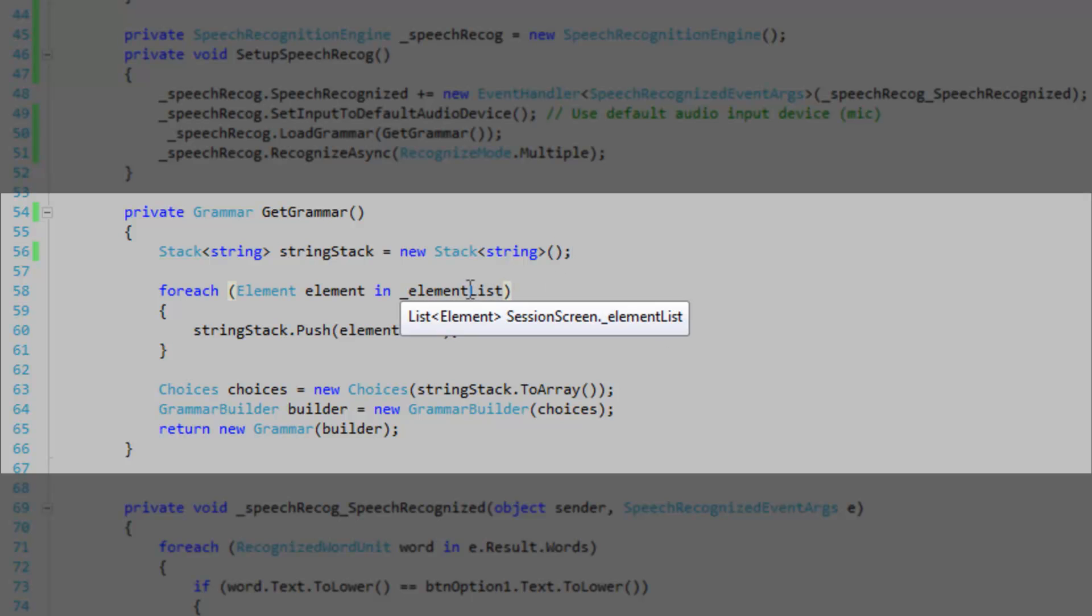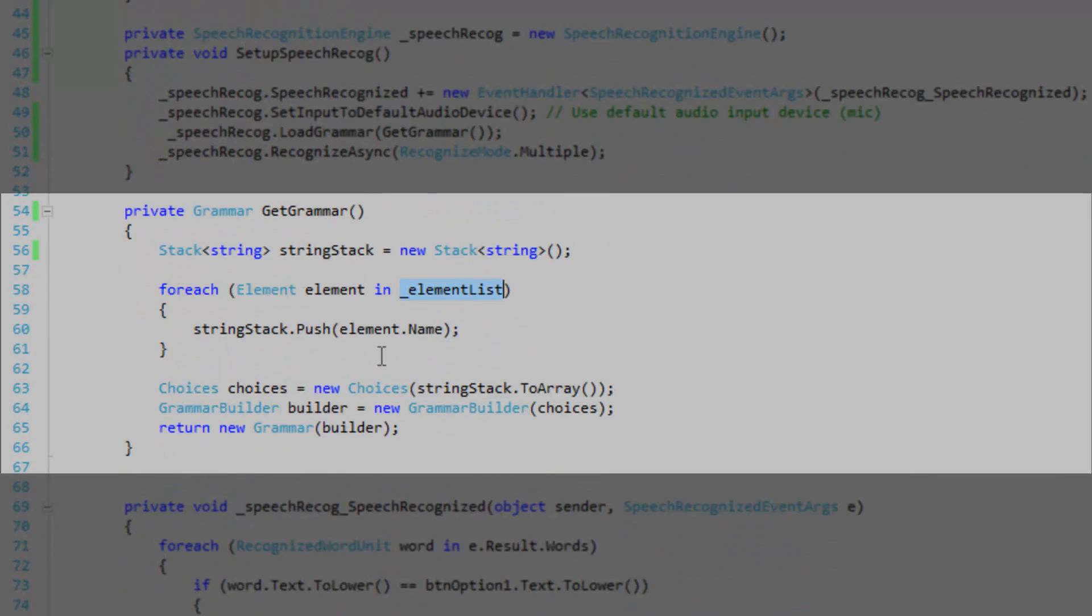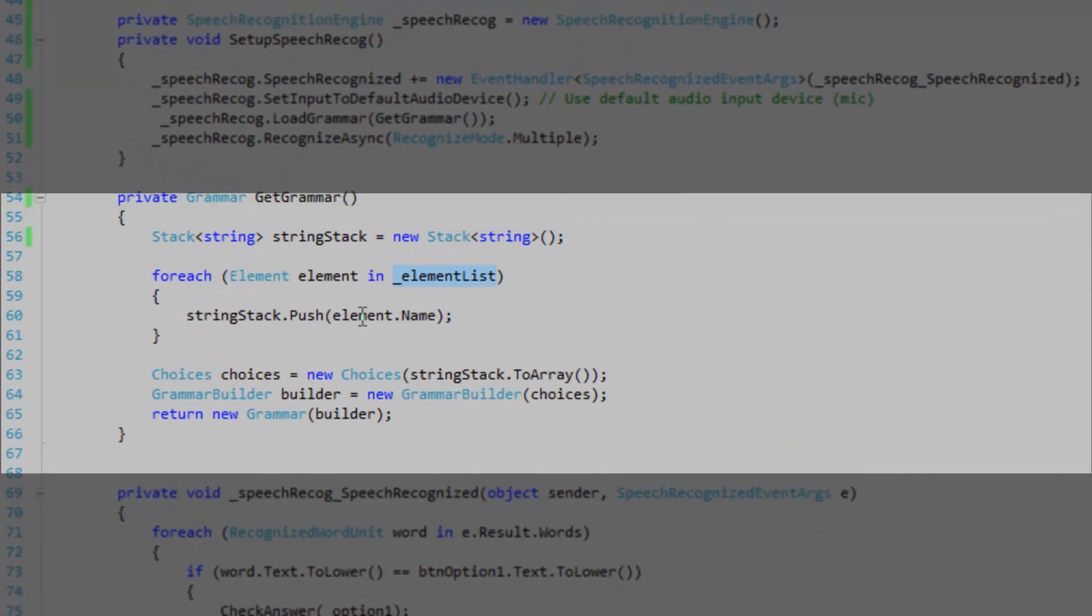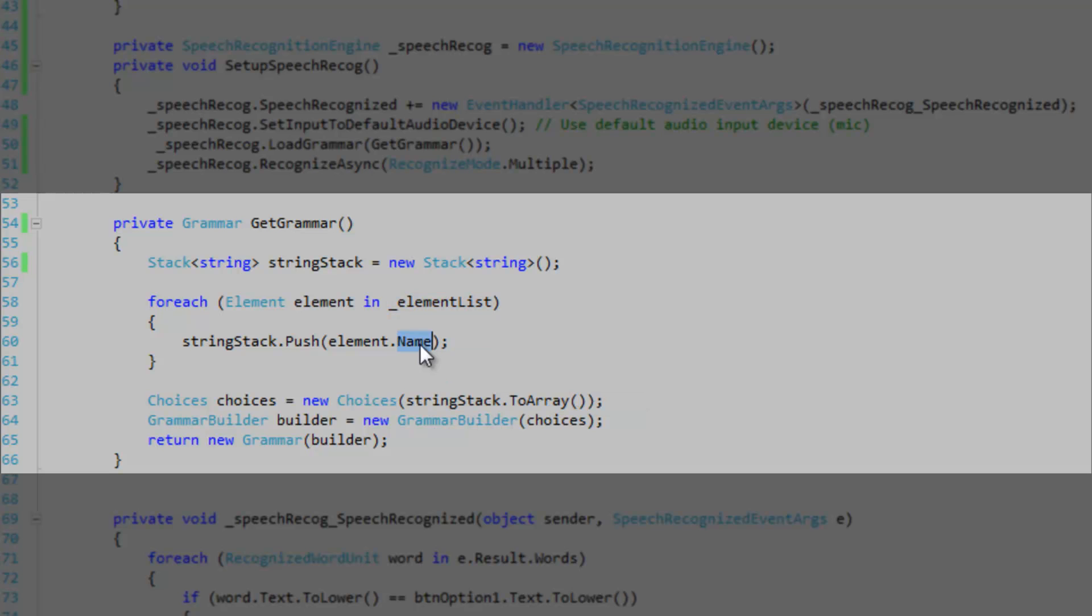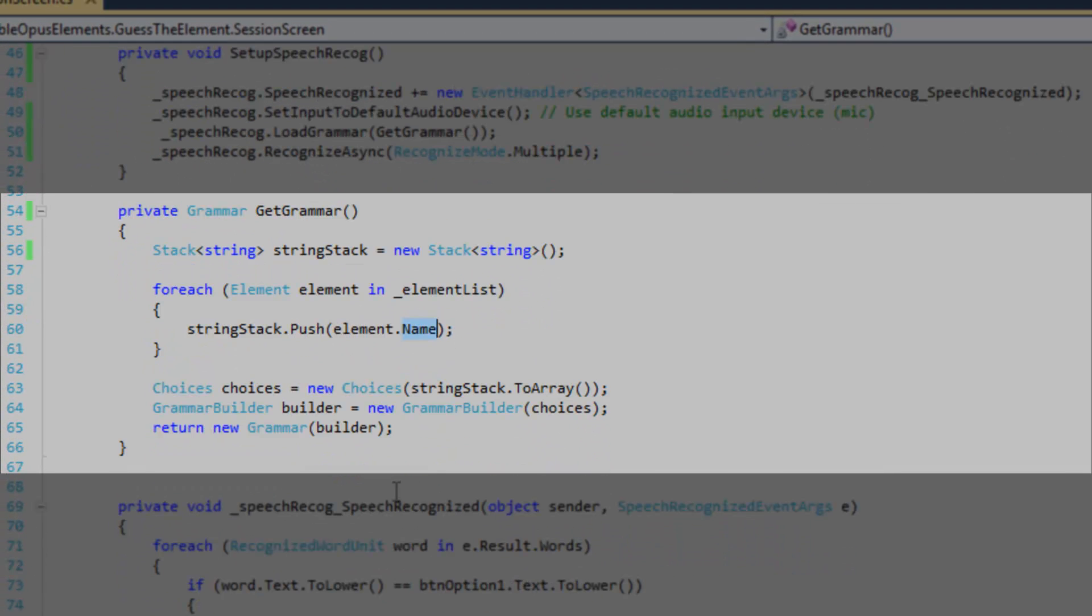And I'm iterating through the element list, which are my element objects. We're just simply going to get the name of the object. I'm actually using the name of the elements as the control name. And it actually works out because they're all just kind of single, uniform names. And I'm just going to push them onto the stack.